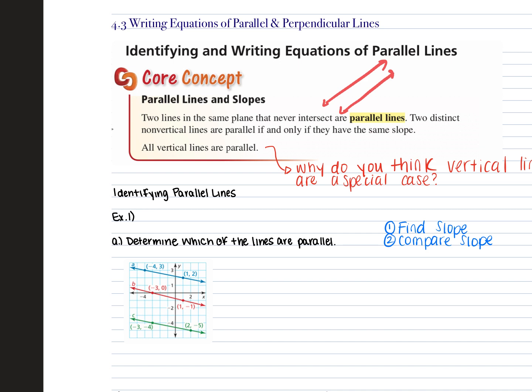They have to have the same slope. One note here is that all vertical lines are parallel — they're the exception, because the slope of a vertical line is undefined, but technically they have the same slope also.